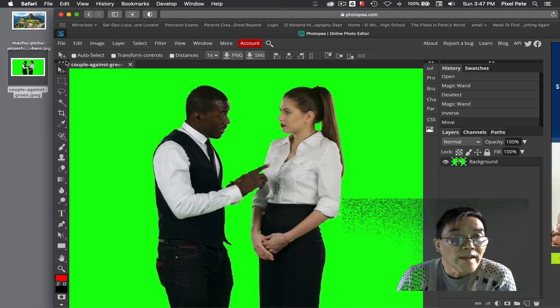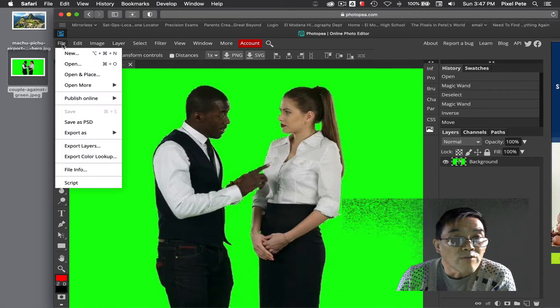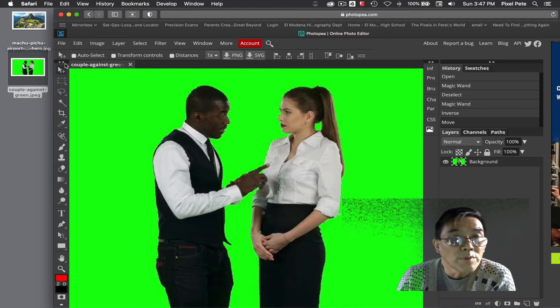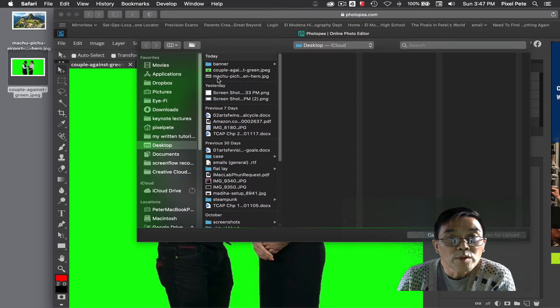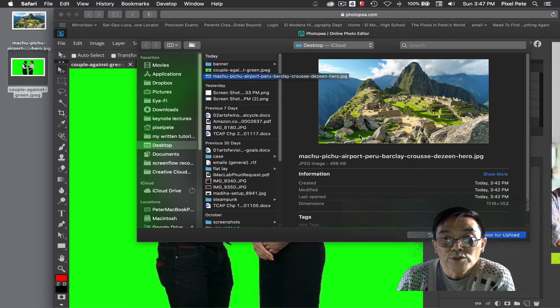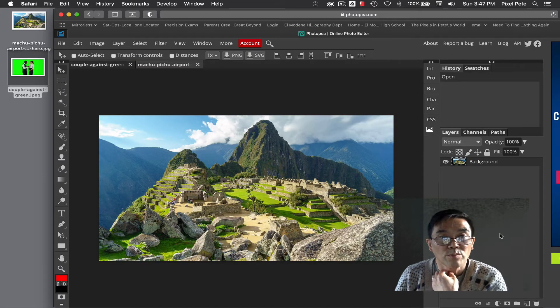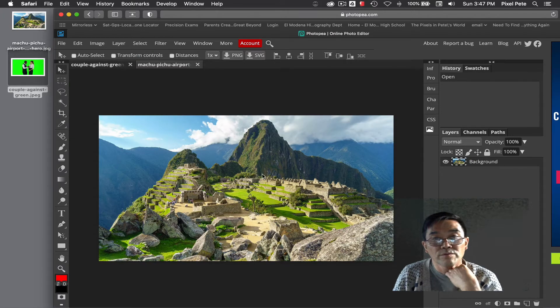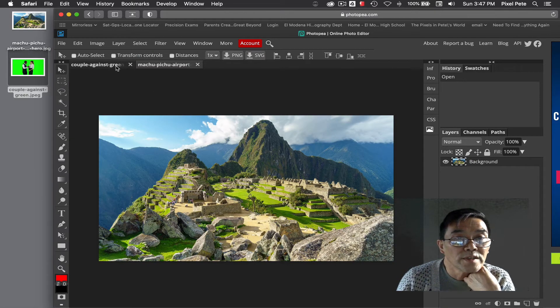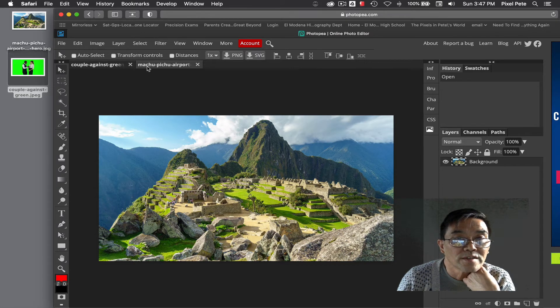Next I'm going to go to file open and I'm going to open that picture of Machu Picchu right there and choose open. So the picture of Machu Picchu will open in a separate tab up here, see it's a separate tab.